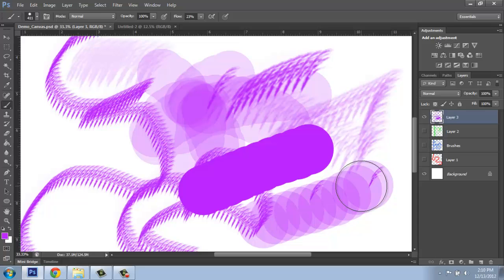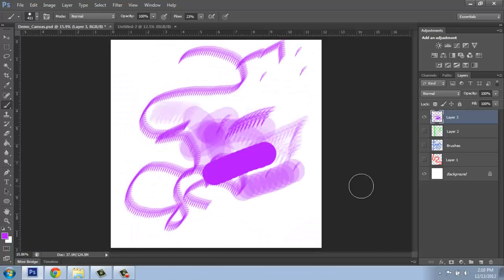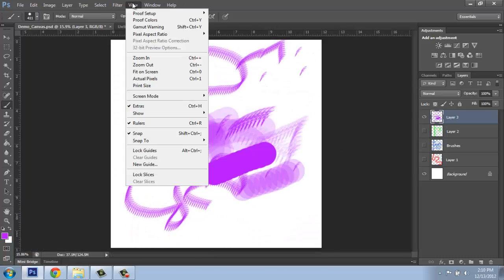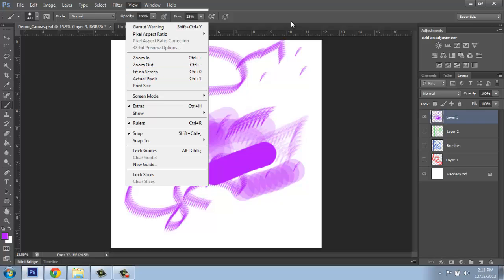I'm going to zoom out entirely so we can see our whole screen. And I can do that very quickly by control zero on the keyboard. Or going up to view and saying fit on screen. Here you'll see it says control zero.